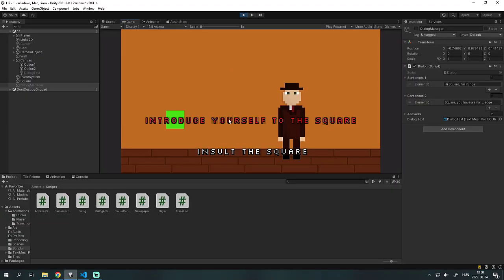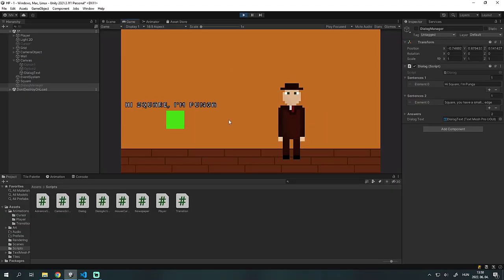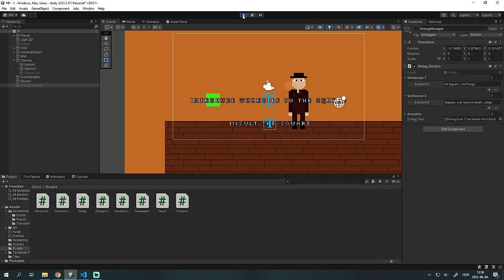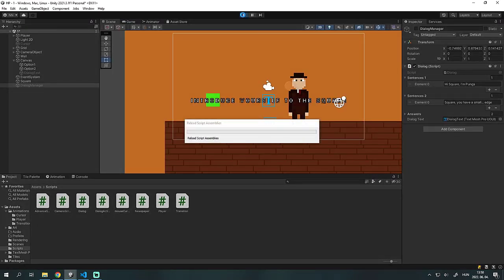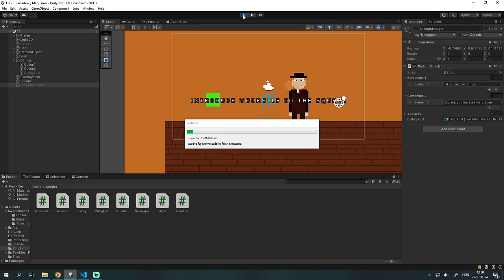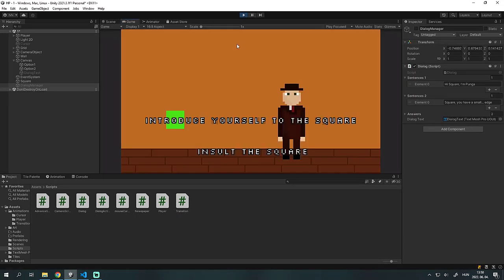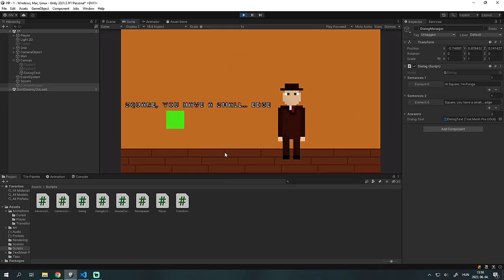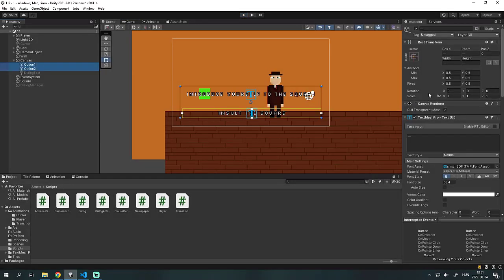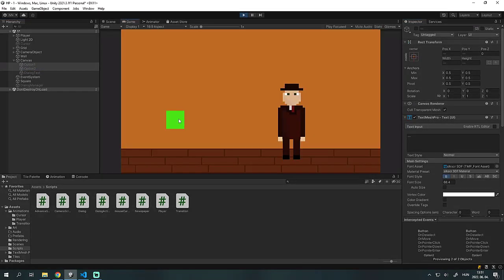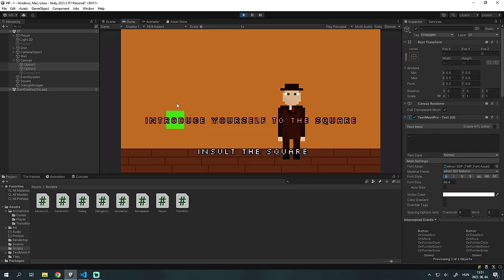As you can see, you can press both options and it's working. You can introduce yourself to the square or you can insult the poor guy. You also need to make the two buttons inactive so you can activate it when clicking on the square.